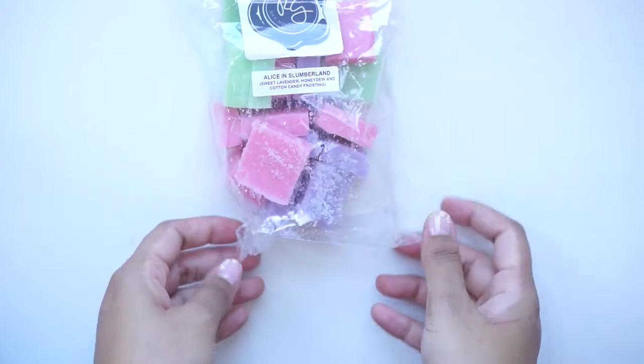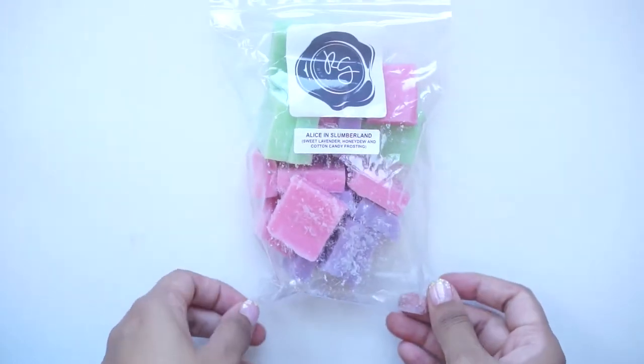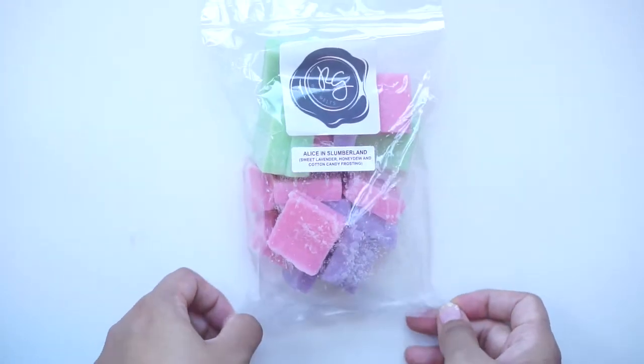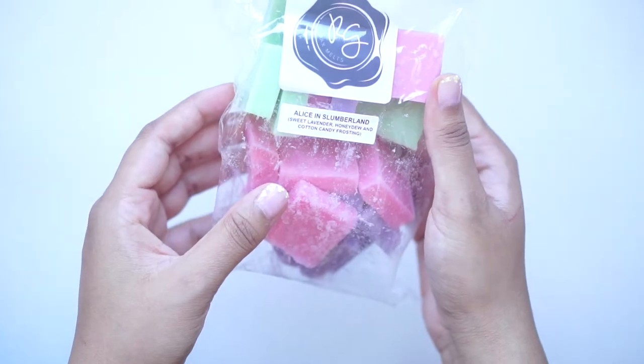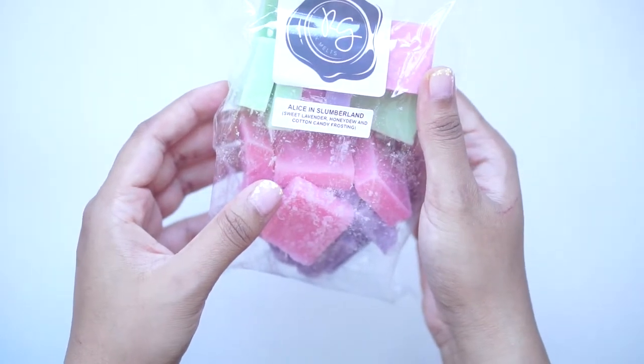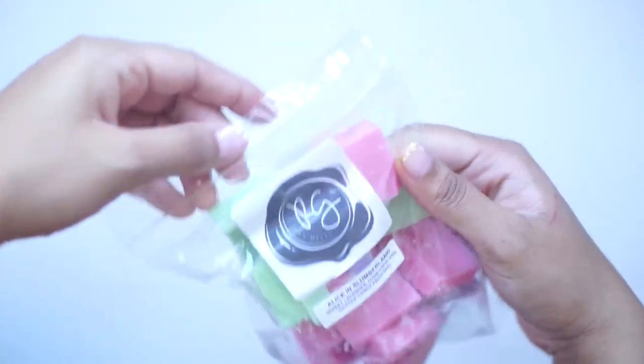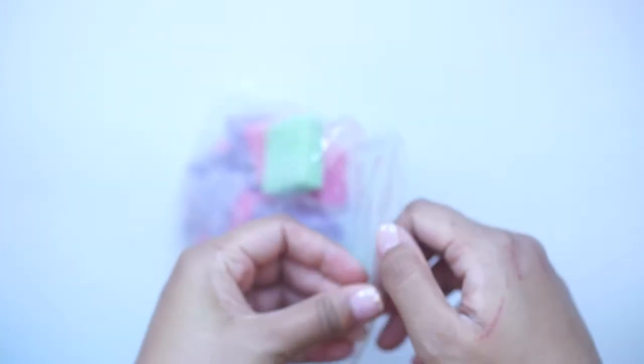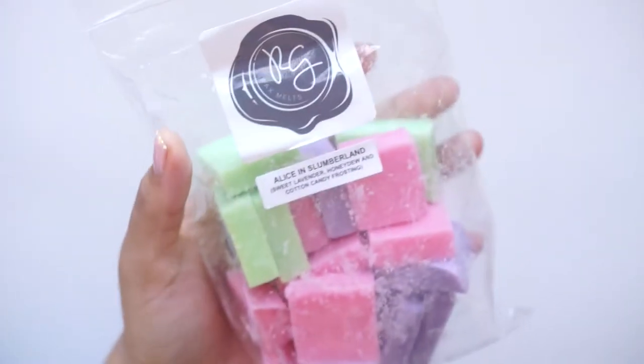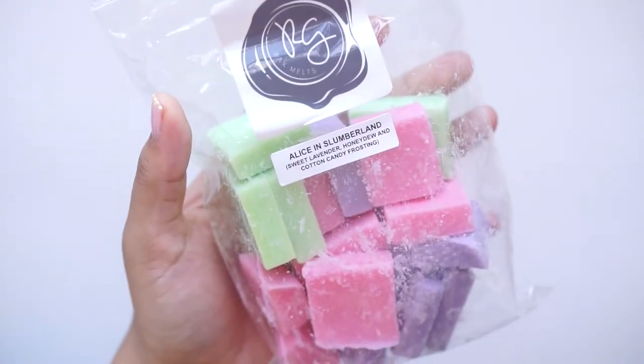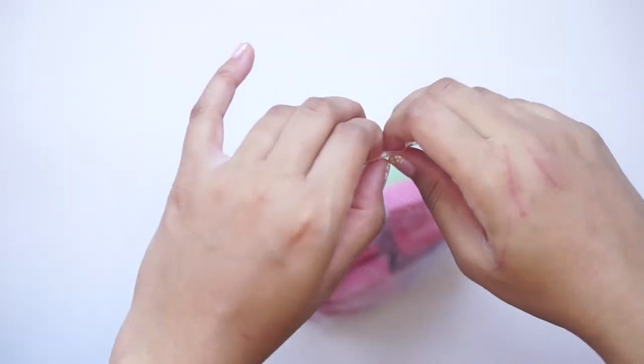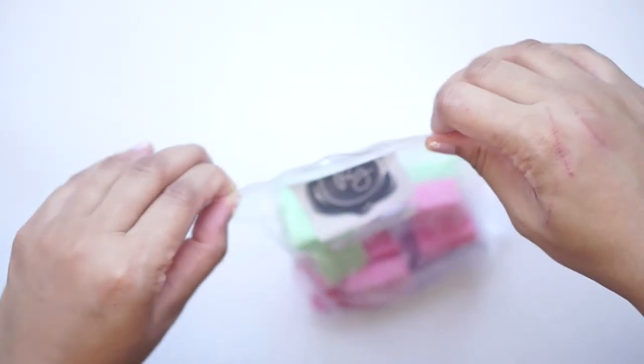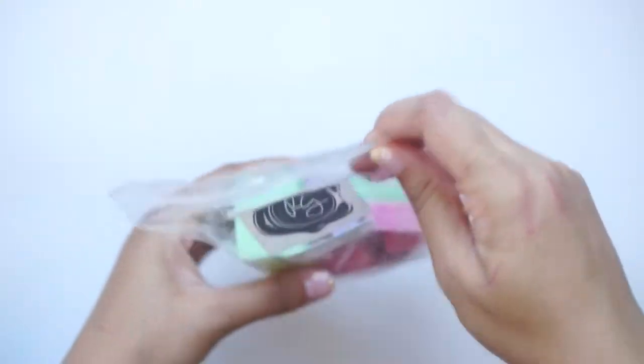Then I got Alex in Slumberland. I love these pastel colors. So this is Sweet Lavender Honeydew and Cotton Candy Frosting. I love honeydew scents, and oh my goodness, this is so yummy. It's very sweet. If you don't like sickly sweet scents, you probably wouldn't like this, but this is sweet. You get that honeydew, which is slightly refreshing, and then you get like a herbal-y lavender in there as well, but it's very sweet.